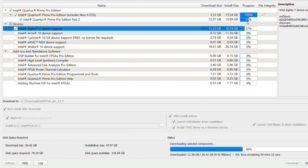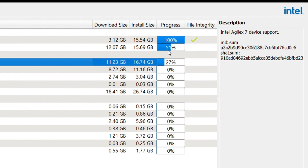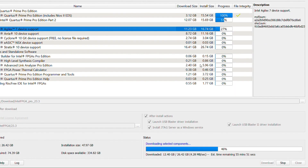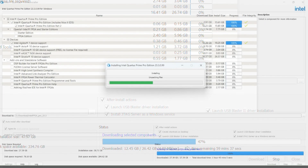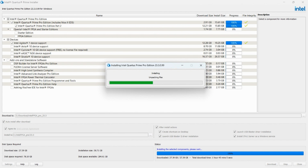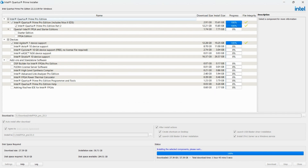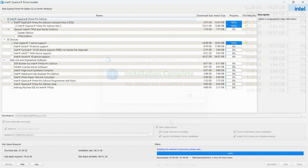During the download, you can monitor the progress of each component's download under the progress column. Below the progress bar, the estimated time remaining for the download to complete will be displayed. A pop-up window for the installation will appear once the download is complete. If the auto-install after download option is enabled, the components will be installed automatically.